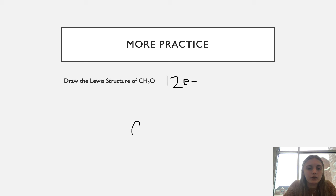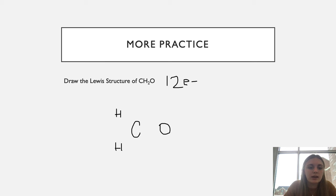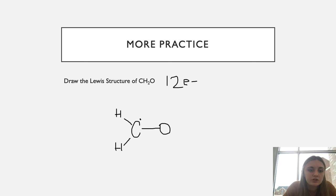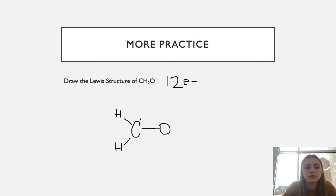We start with our carbon and connect the two hydrogens and the oxygen to it, bonding all of them with single bonds to form the skeletal structure. Hydrogen is done — it can't have any other bonds or lone pairs since it already has two valence electrons each. Carbon has four valence electrons total and three are being used in bonds, so it has one extra unpaired electron.